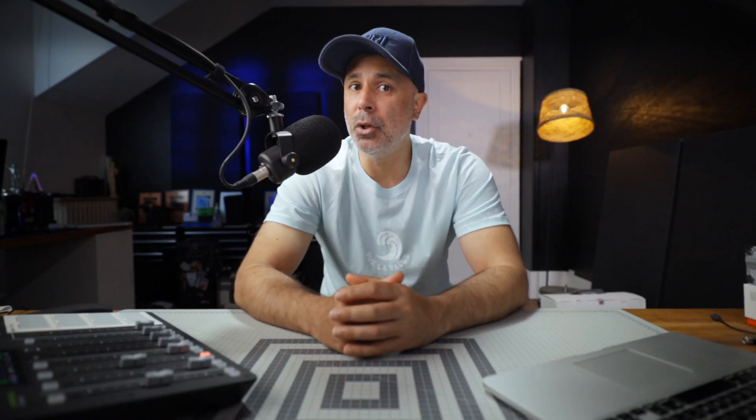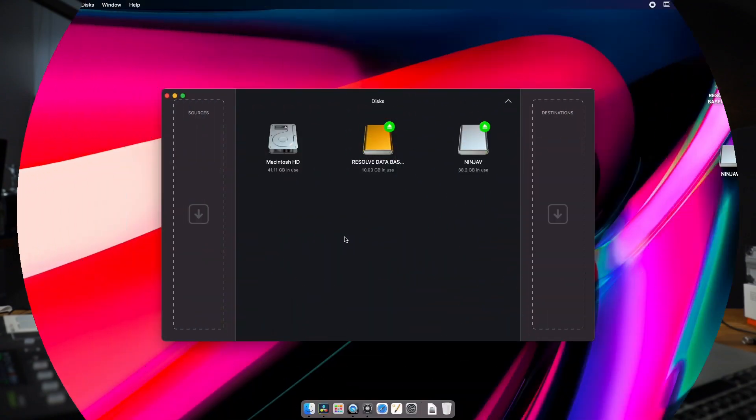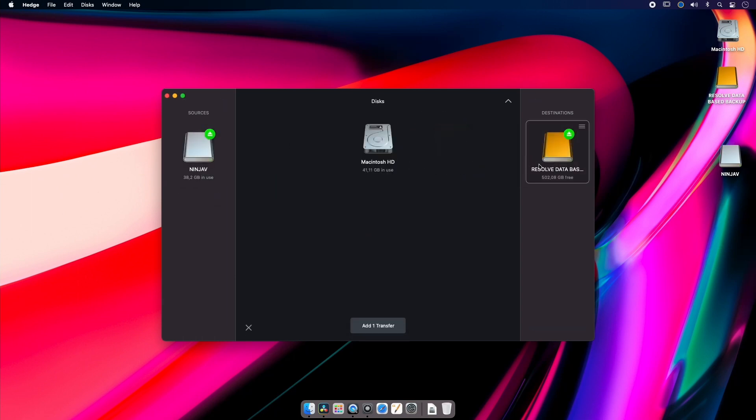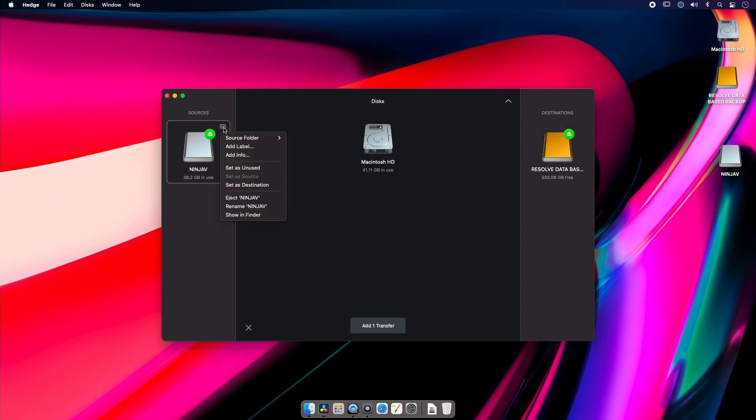So let me show you how easy Hedge is to use. You just grab your media card - so this is one from my Ninja V - and then I'm going to put my destination which is here. And if I want to choose my destination, I can just go in and choose my source folder and go browse.